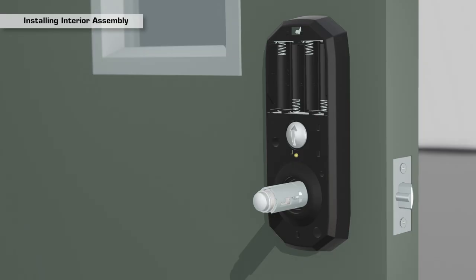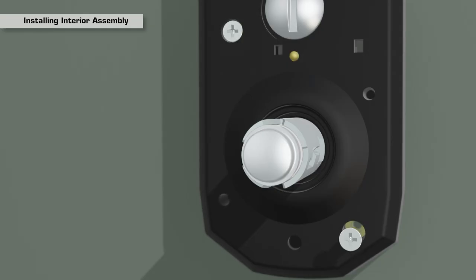If not, correct now before inserting screws. Insert the two DD battery compartment screws and tighten firmly.